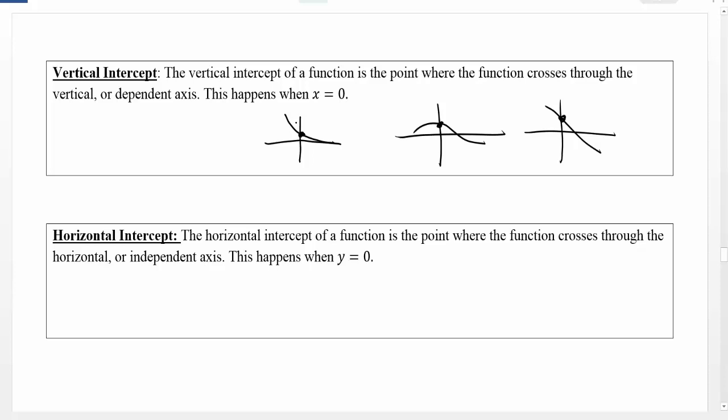In order to find the vertical intercept, we consider where x equals zero. Because when x equals zero, the corresponding y value, or dependent value, is exactly where we cross through the axis. For a vertical intercept, you could have one vertical intercept, or if you have a restricted domain, you could have zero vertical intercepts.